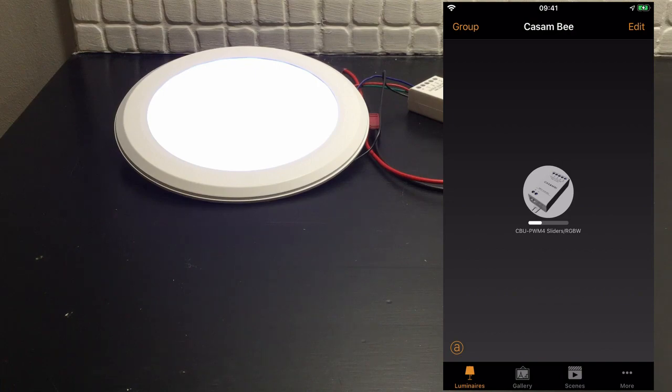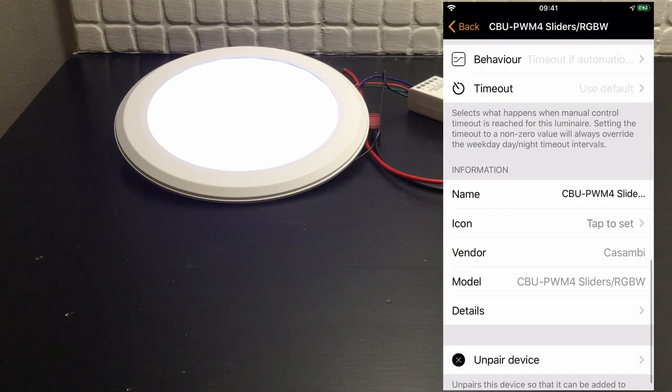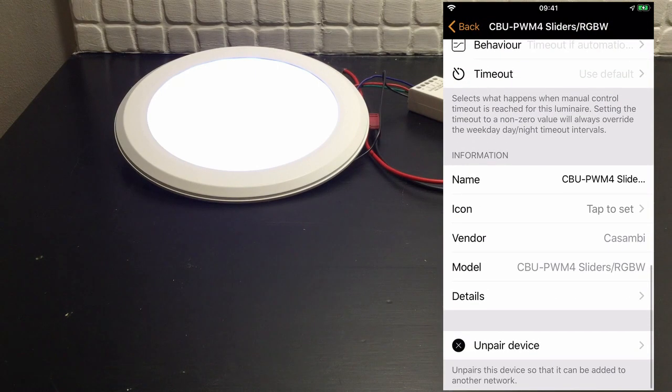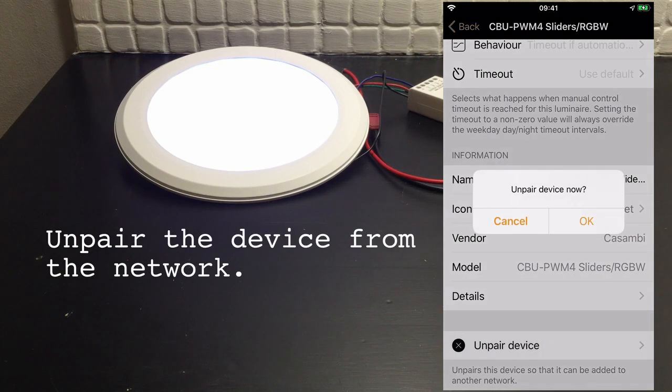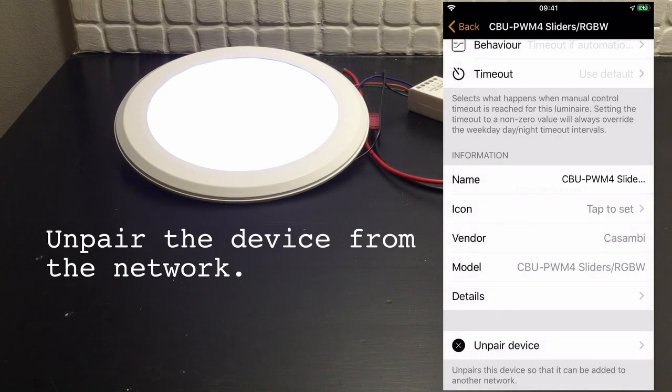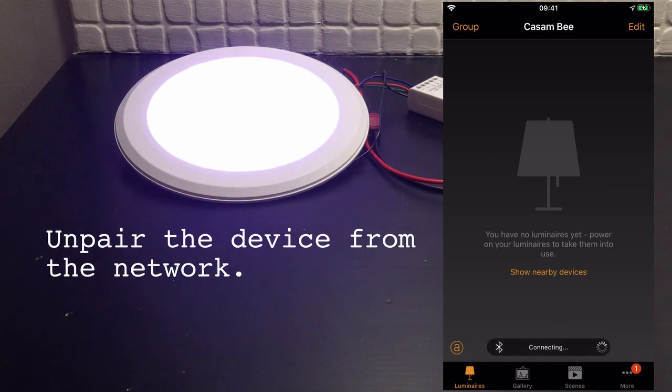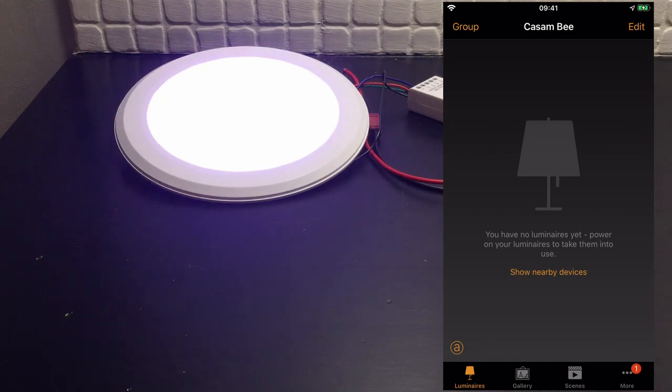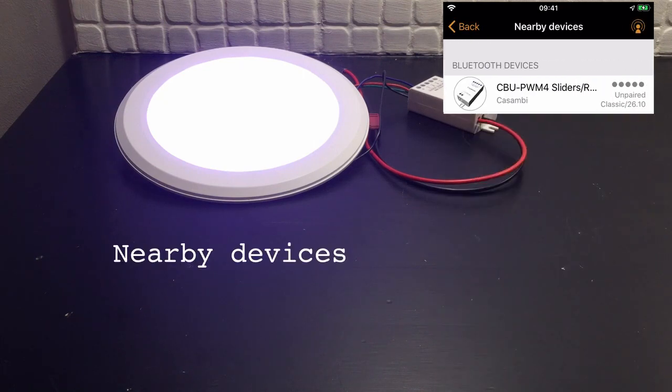So we open up the device. We need to unpair it from my network. You see that the red circle has now appeared in the bottom right hand corner, so we'll go there to nearby devices.